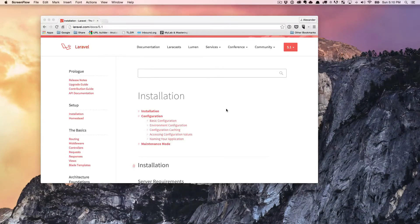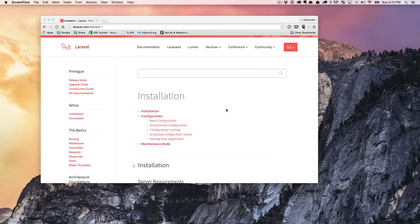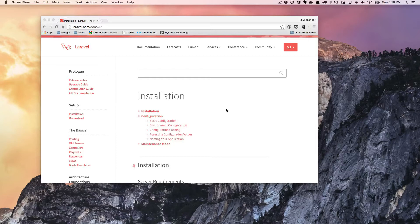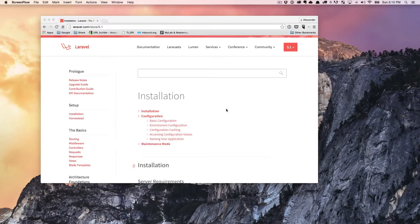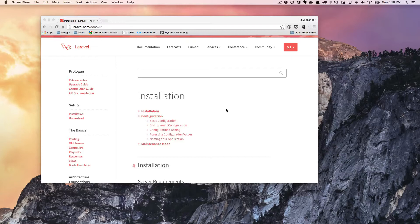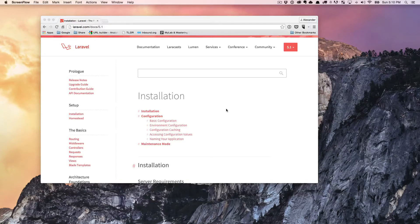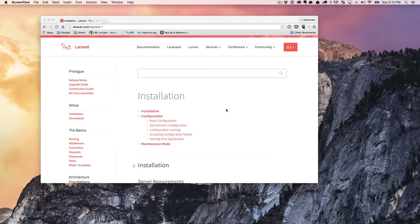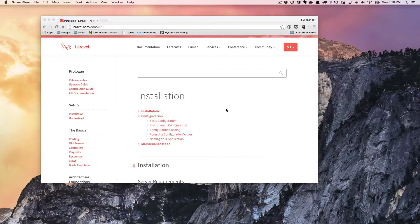Welcome back everybody. Alex Curtis here from jacurtis.com and I want to thank you for watching this video. Today we're going to go over how to install Laravel. We're going to be installing Laravel 5.1 in this video, but installing the different versions of Laravel are all basically the same.